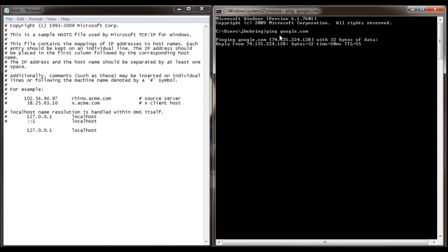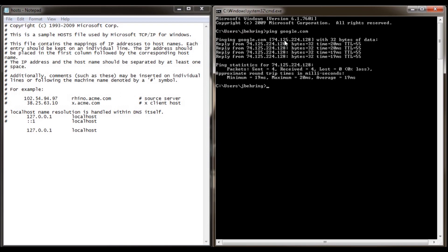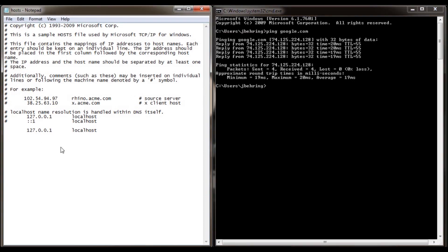We see here that Google has an IP address of 74.125.224.128. Let's type that number in our host file. Now let's type in Google.